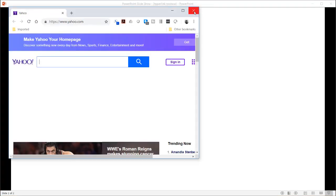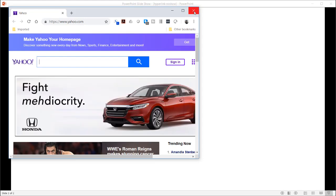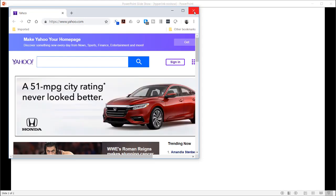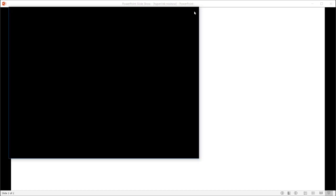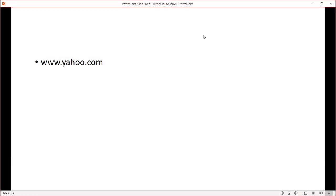So that's the way that we can make a hyperlink without making it look like a hyperlink, and it makes it a lot cleaner when we're doing presentations. So I hope that helps. Thanks for watching.